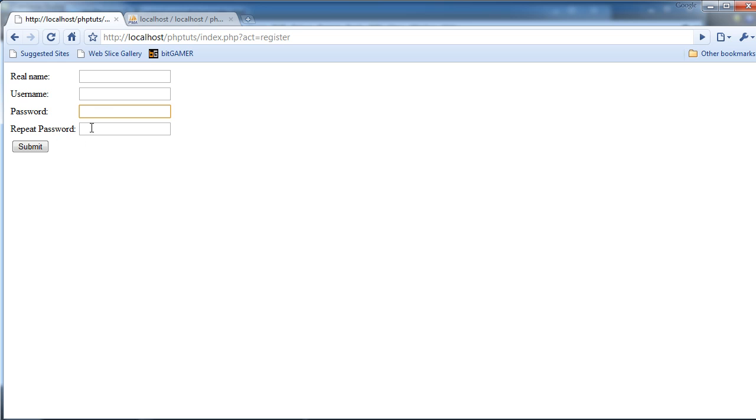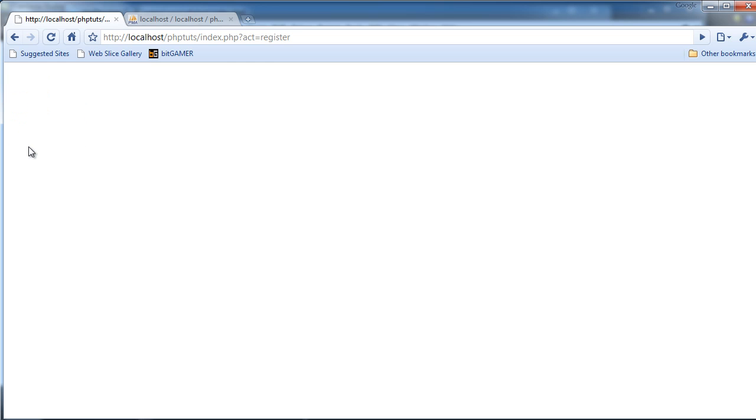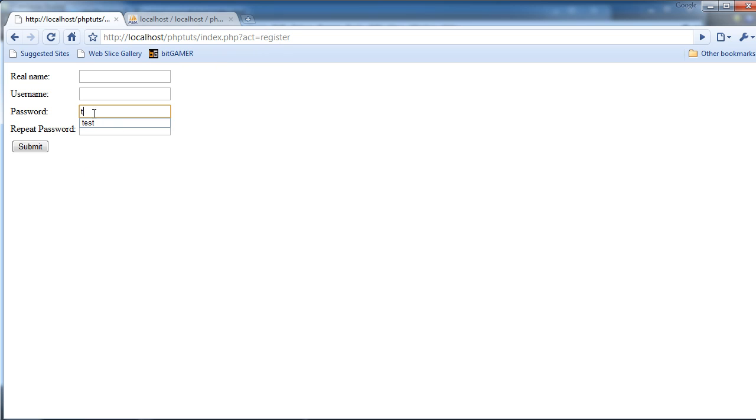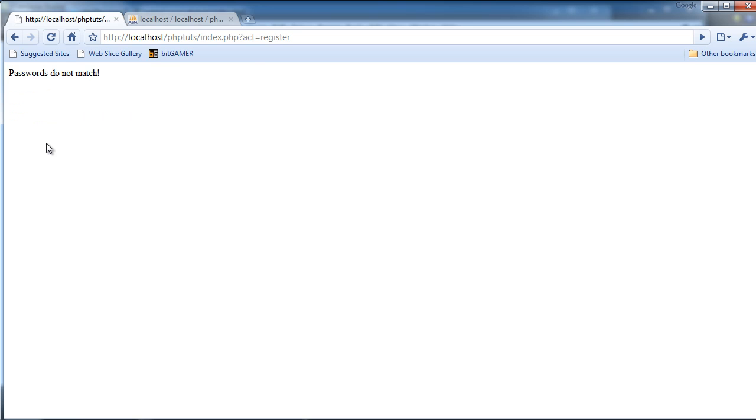Okay there. Now we're not going to type anything for password, and then we're going to hit submit. We had no errors. So now we're going to come back, and I'm going to type test for password, and test for repeat password. It works. So now I'm just going to type test, and I'm going to type random stuff and repeat password. Passwords do not match. It's perfect.